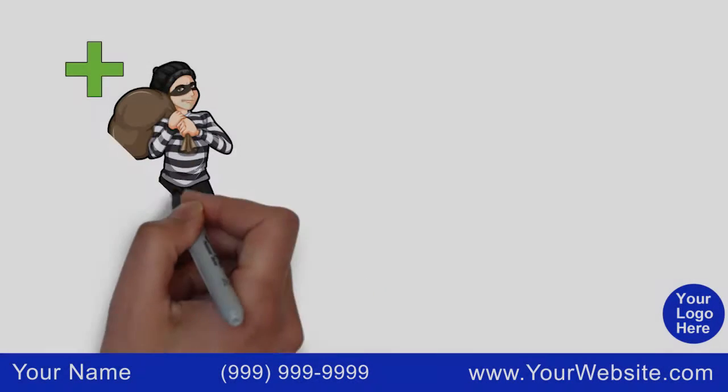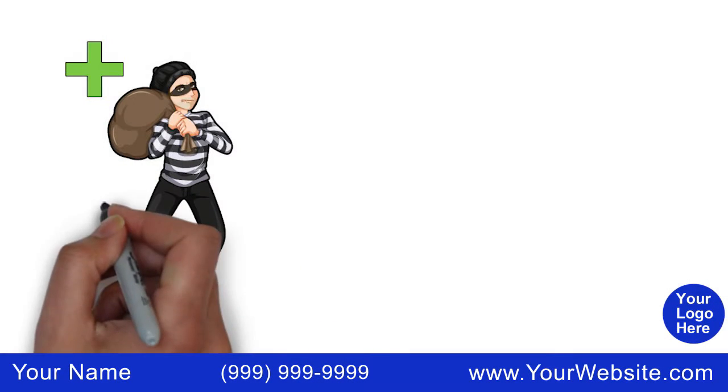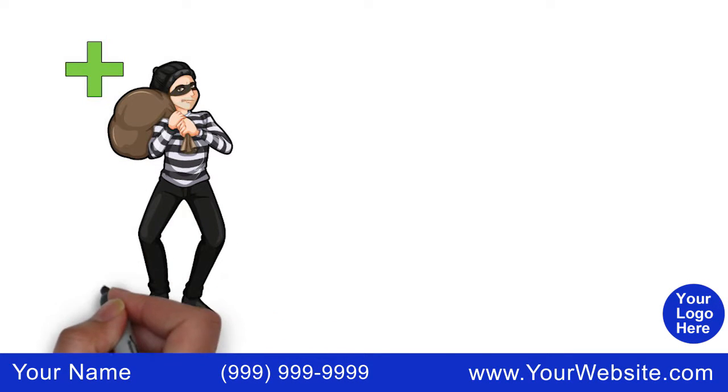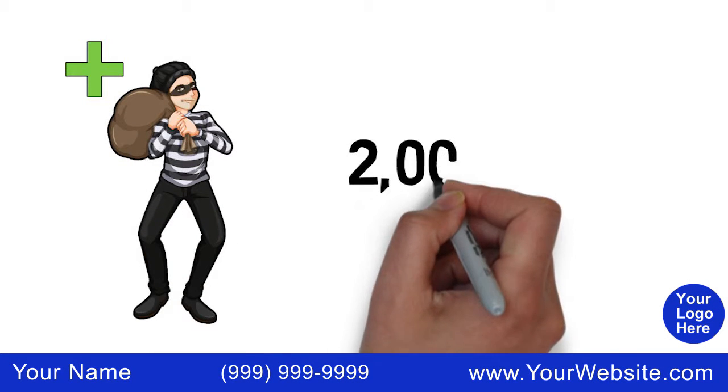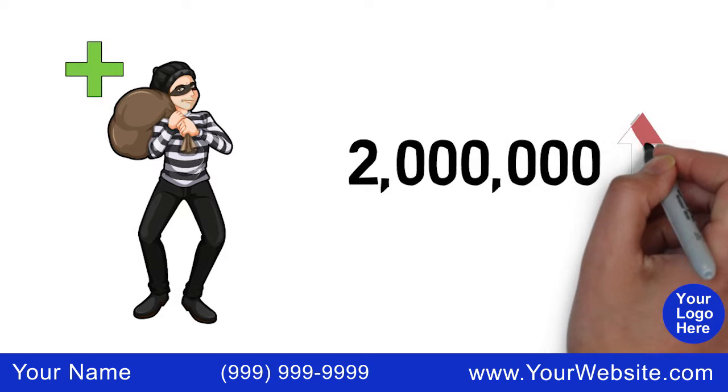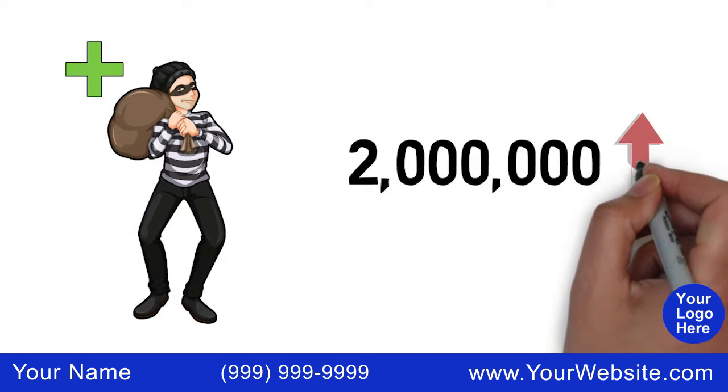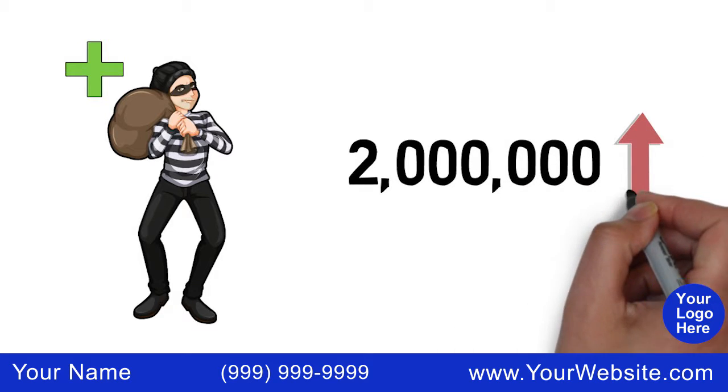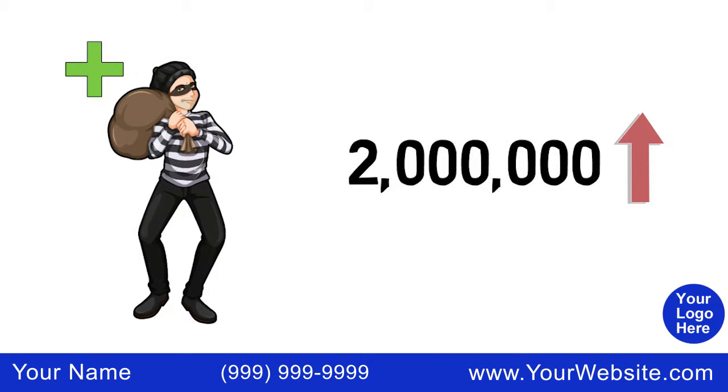Medical identity theft is a serious and growing business. One study reports that over 2 million cases are identified each year and the number keeps rising.